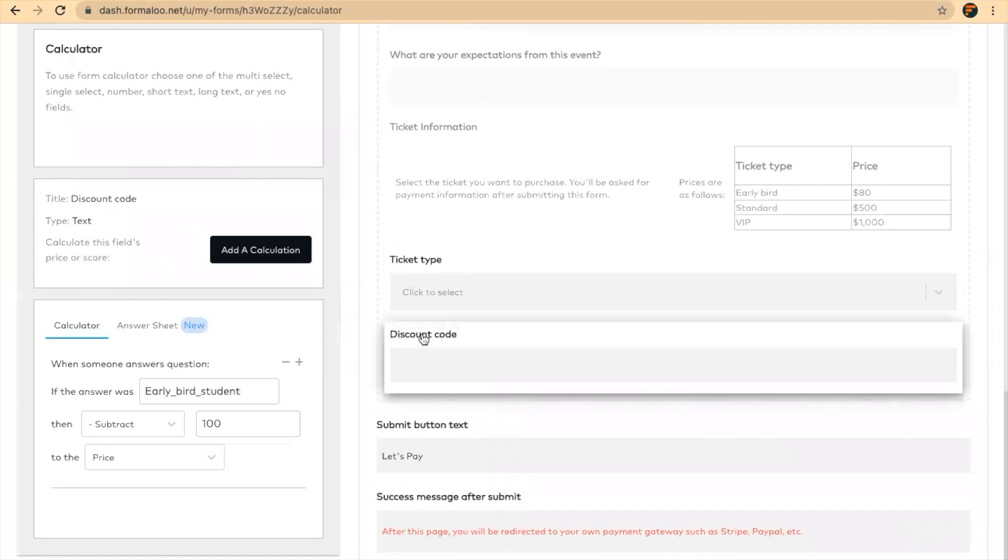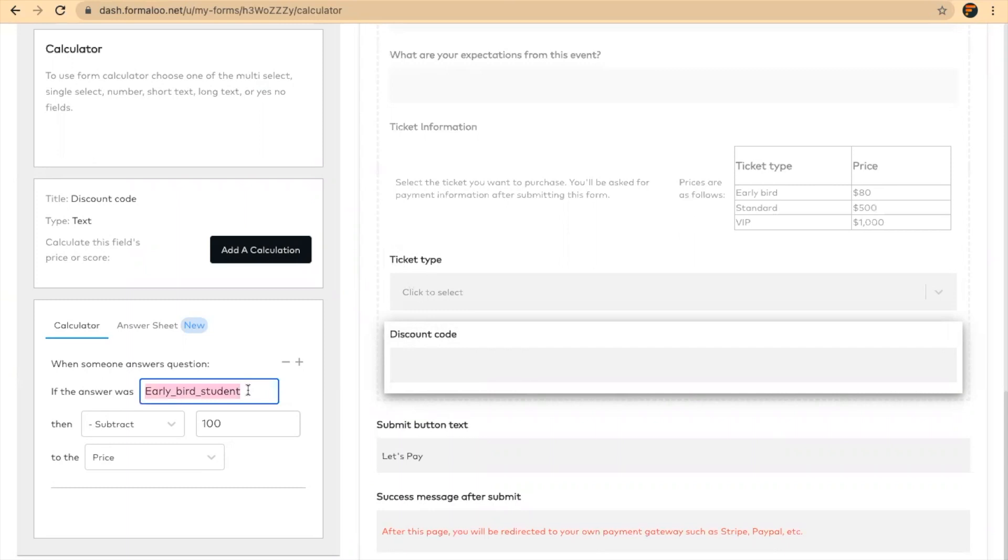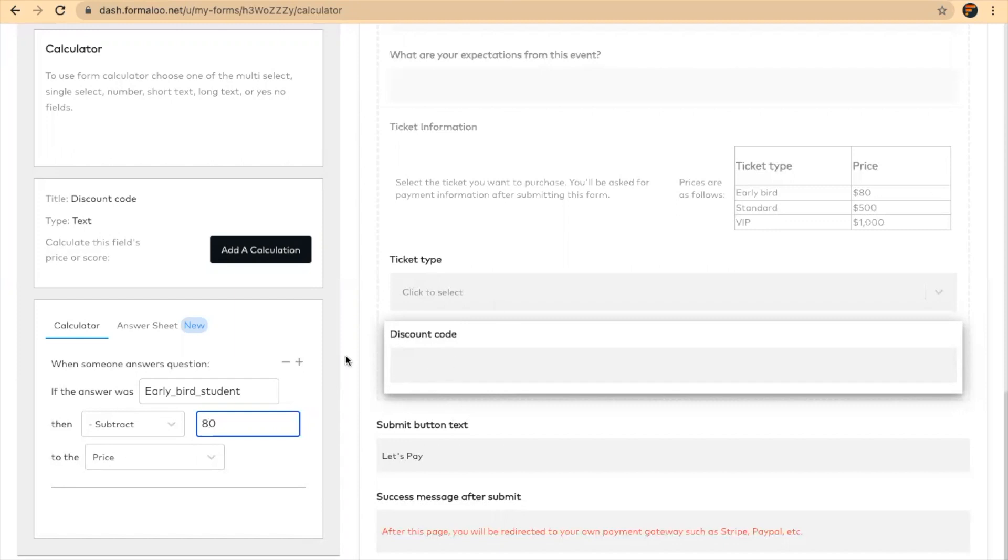In discount mode, I want to show you how discount works. I'll say if the answer was early bird tickets, early bird student. This is the code I will share, I have shared with my audience, with my student audience actually, so that they can put it into this field and get $80 discount on the ticket.